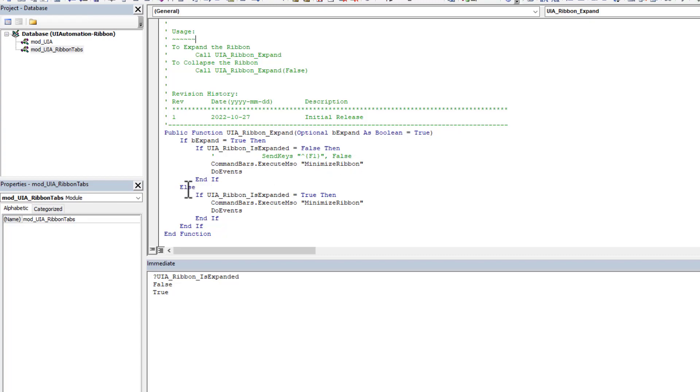And similarly, in the case where we told it to collapse, we check is it expanded? If it is expanded, then we're going to minimize it. Otherwise, there's nothing to do, it's already collapsed. So once again, very simple short code.